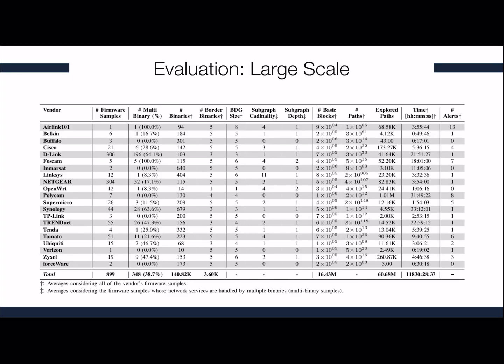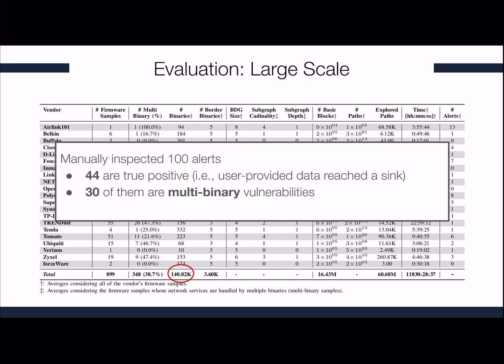This is our large-scale evaluation. Overall, we analyzed 899 firmware samples and found that almost 40% of them are multi-binary firmware samples, meaning user requests are handled by different binaries within the firmware. We analyzed more than 140,000 binaries and our system produced alerts across the dataset. We investigated 100 alerts picked randomly and found 44 of them to be true positives where user-provided data reached a sink, and 30 of them to be multi-binary vulnerabilities.